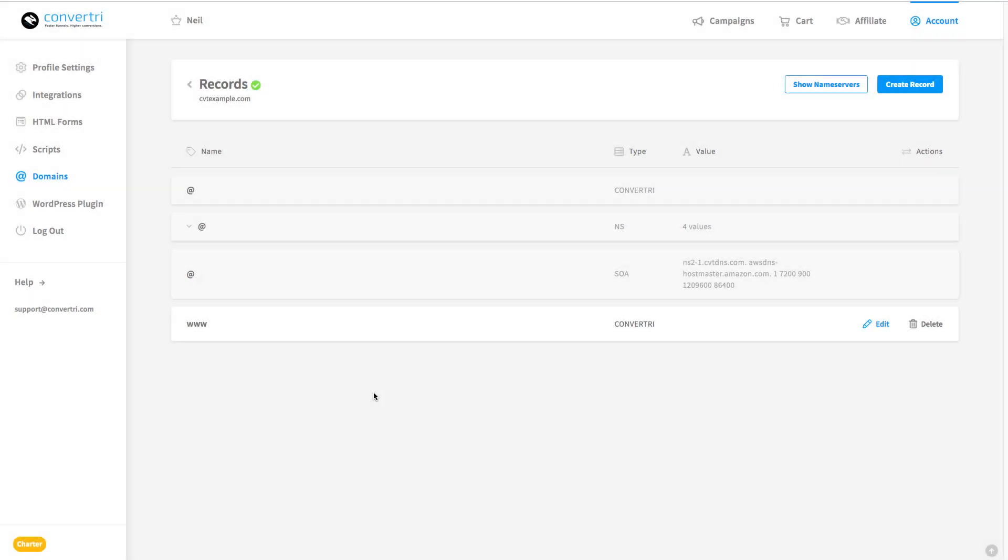Okay, so here we are, took pretty much bang on 2 hours for me, but we've got that green tick and we can see here the domain is successfully connected to the ConvertTree name servers.